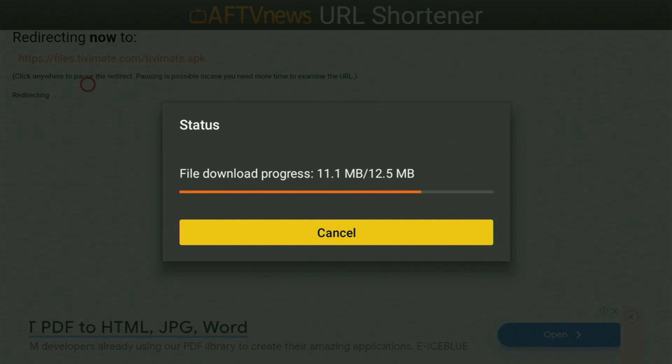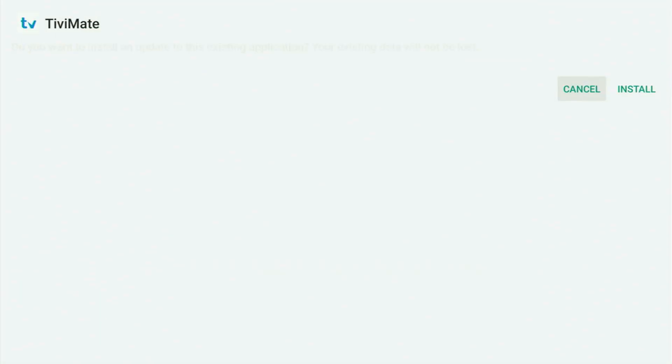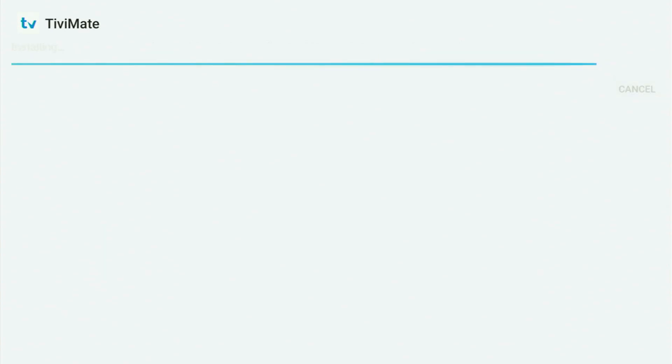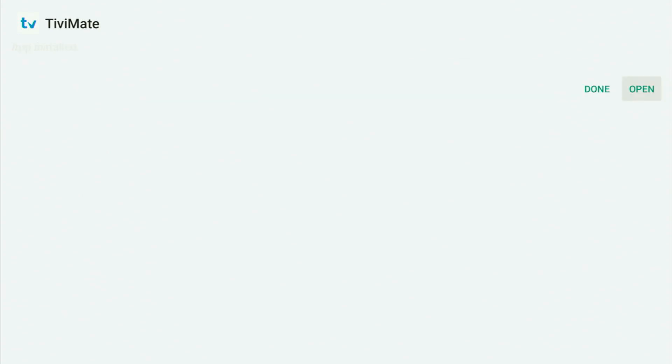The download has already started — it usually takes only a couple of seconds, though it depends on your connection speed. Then click on Install and wait for the app to finish installing on your Fire Stick device.